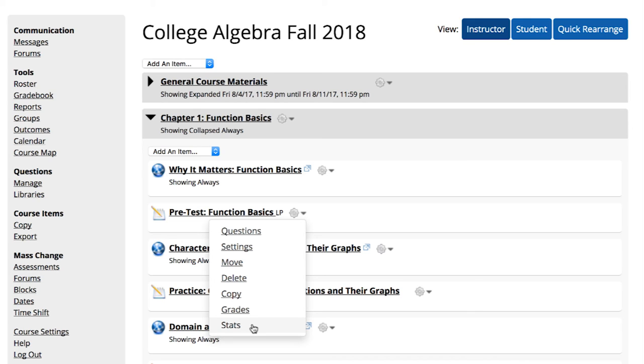The gear icons for other types of course items are self-explanatory. The options they provide allow you to customize your course content in a variety of ways.